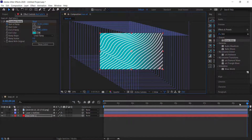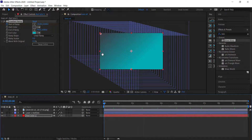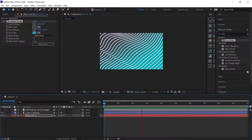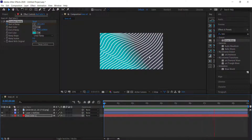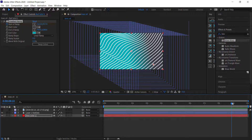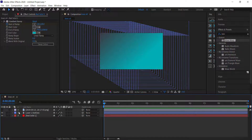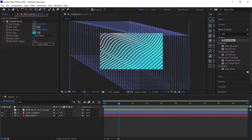Now if you preview it, you can see the gradient is changing in the background. It's going for about 10 seconds so it won't seem sudden. That's looking pretty cool. The last thing we need to do is add a rectangle with some text.